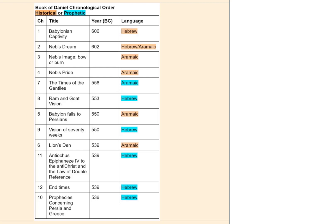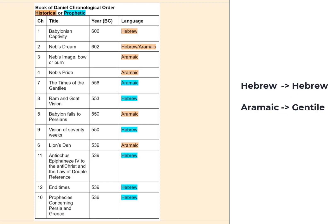It was written in two different languages originally — Hebrew and Aramaic. Hebrew is of course the language of the Hebrews, but Aramaic is a language more related to Gentiles.